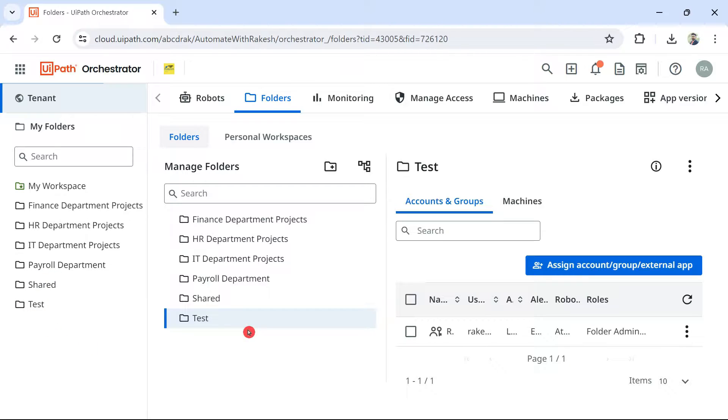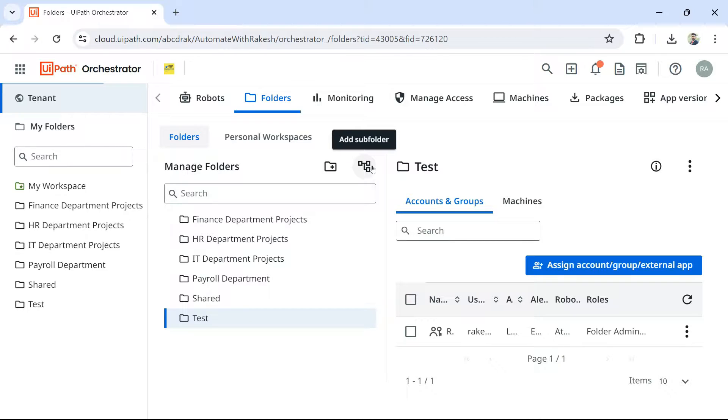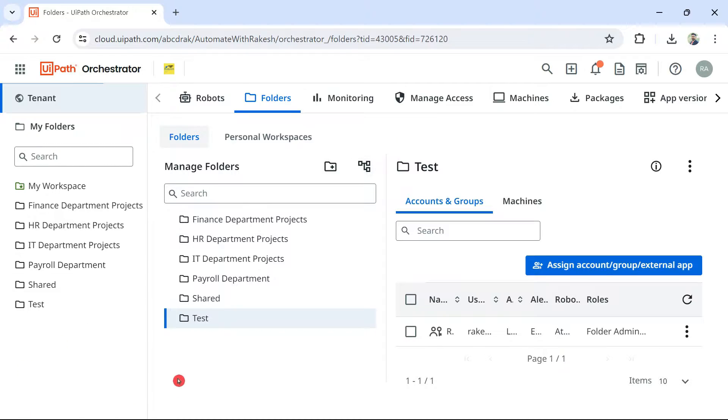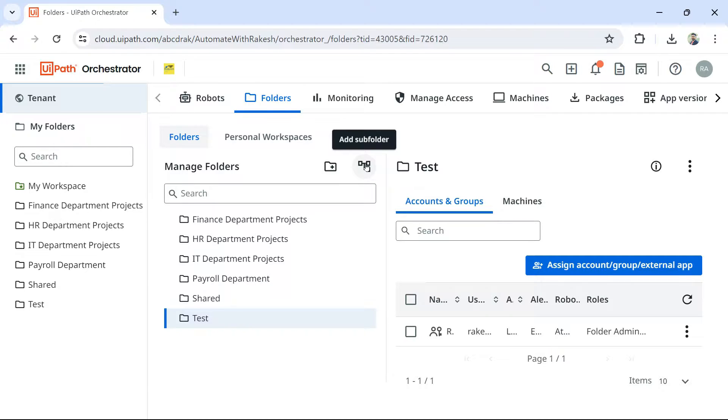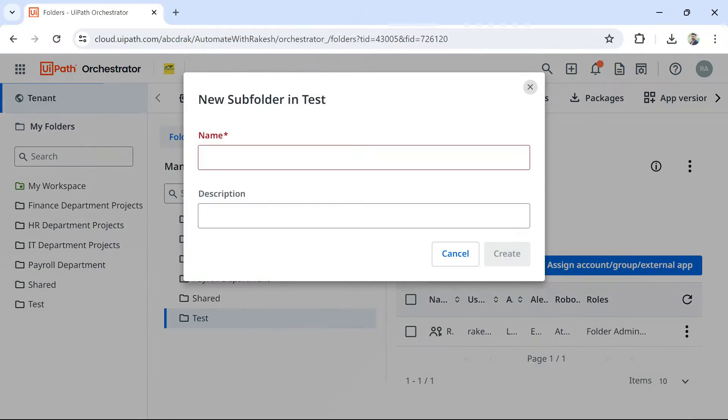Now, I am going to teach you a very important concept that is called the subfolder concept and how many nested subfolders you can create. Is there a limit? All those things we would see. So to create a subfolder, highlight the folder and click on this particular button. Add subfolder and give some name.